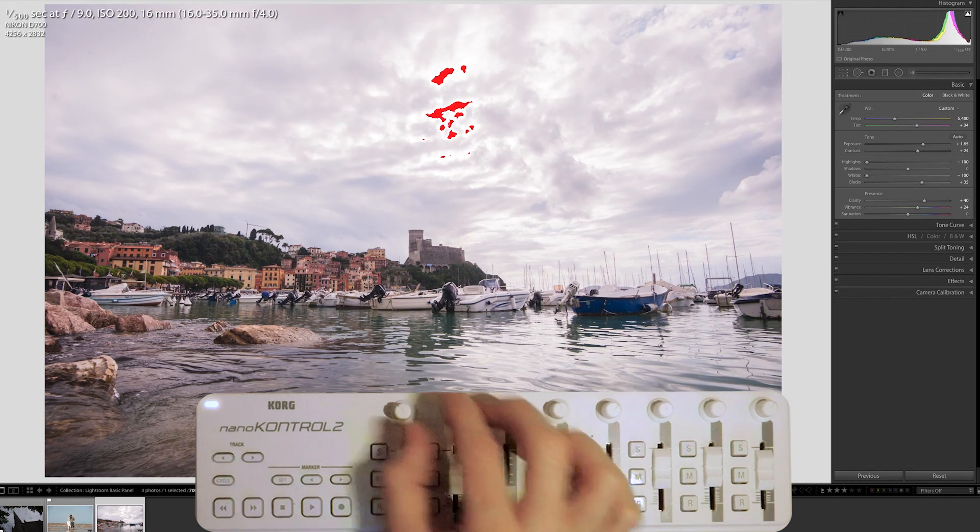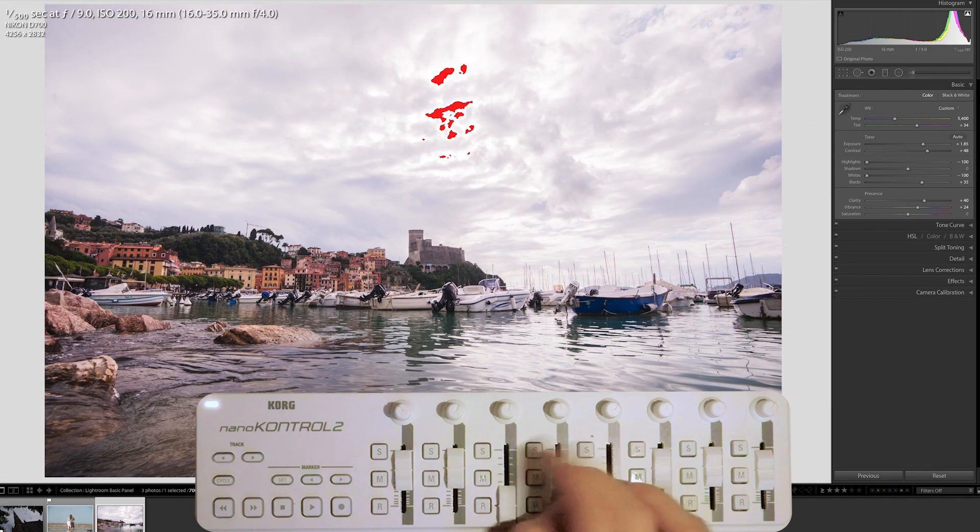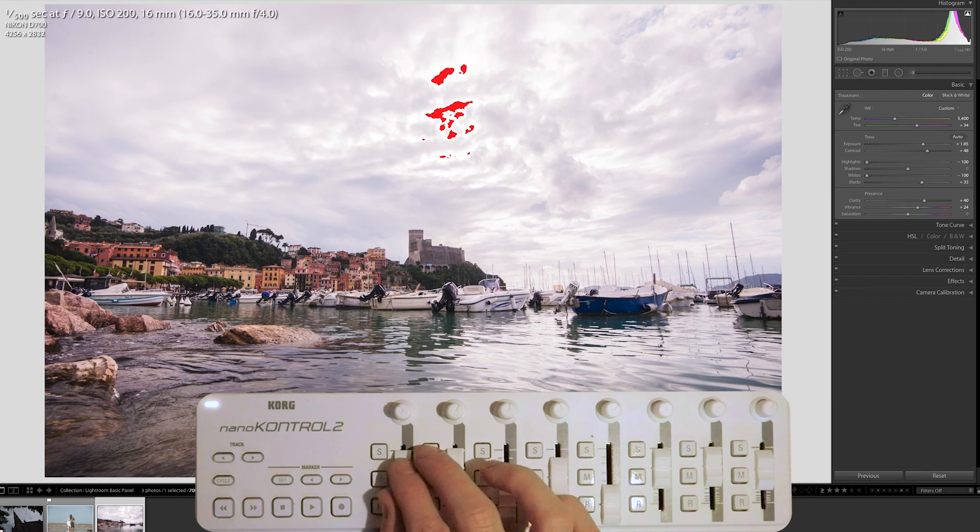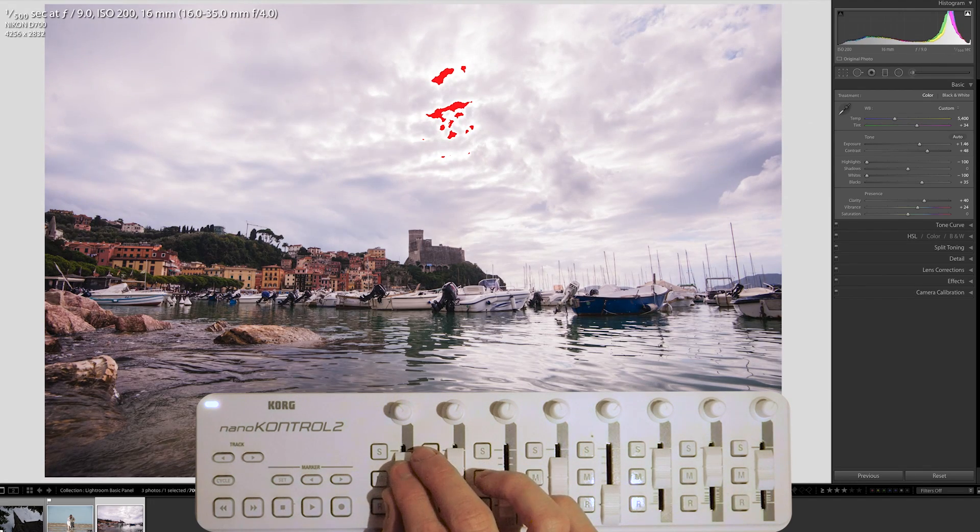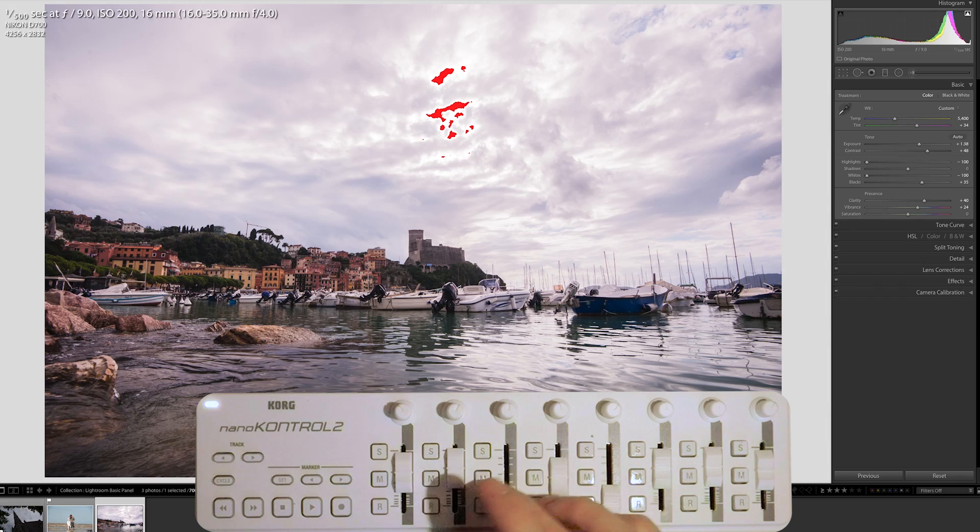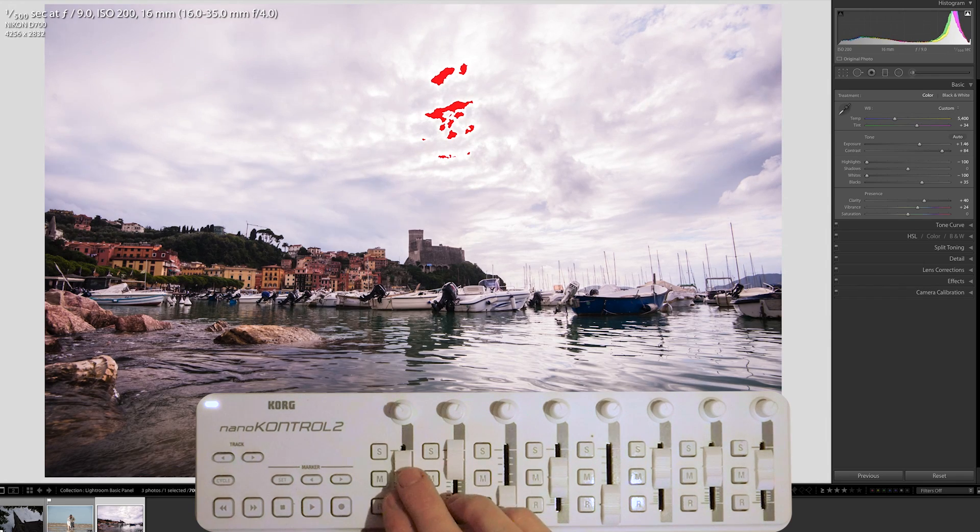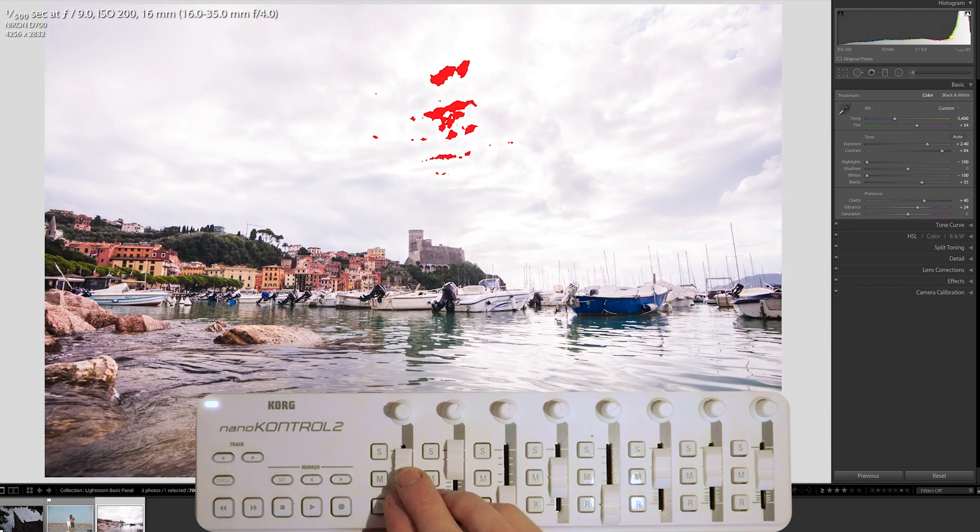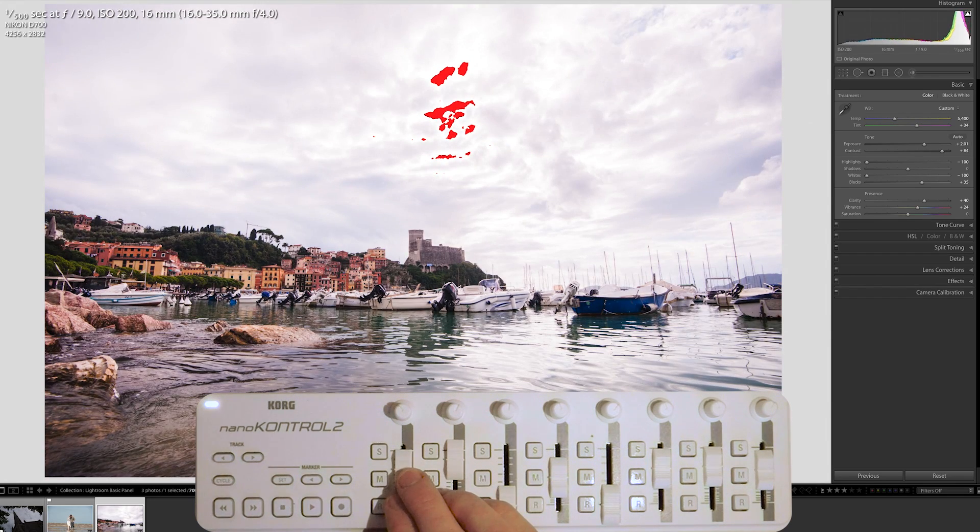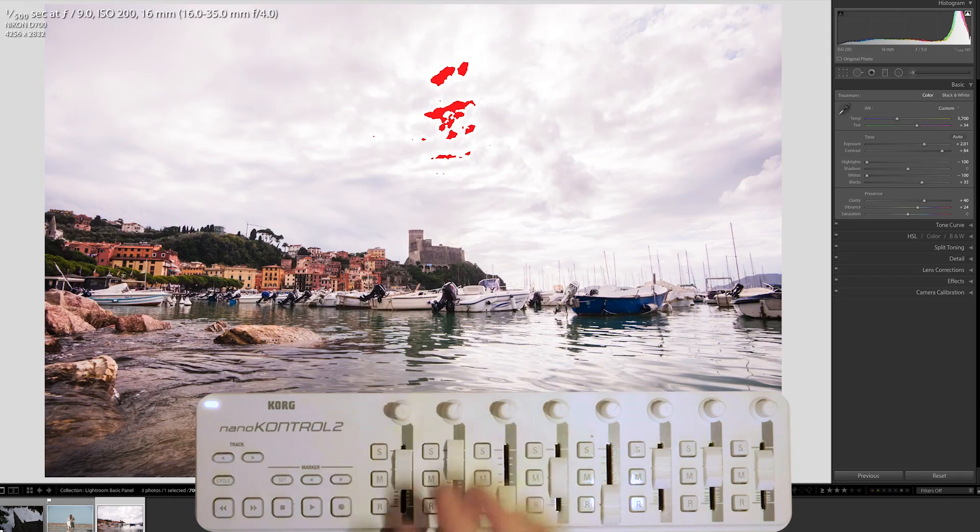And then I'm going to pull those highlights and whites down even further for those skies. Pull up the blacks a little. You can see I'm doing all of this with sliders. There's nothing here that so far has required the mouse. Nice and fast.